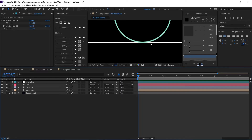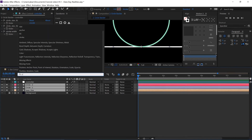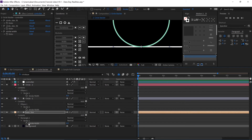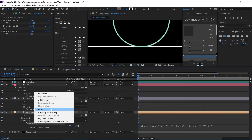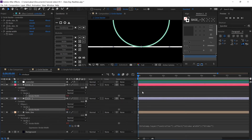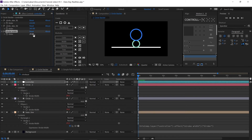We have one problem left: the strokes are overlapping with each other, and we want the strokes to be straight on top of each other. So we're going to create another slider inside the null object, call it stroke_width, and attach all the strokes inside our composition to this new slider. Inside the controller we have another slider called stroke_width, and we link the stroke width of each shape to that slider — so it controls all the strokes inside our composition.